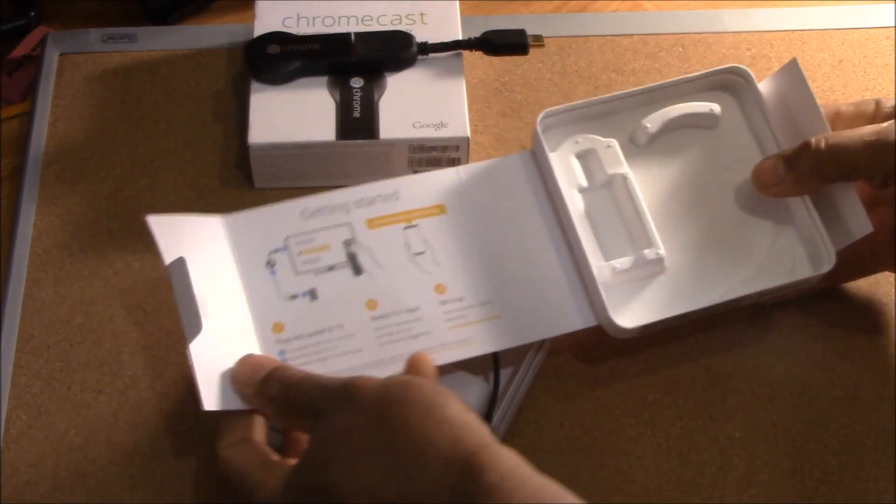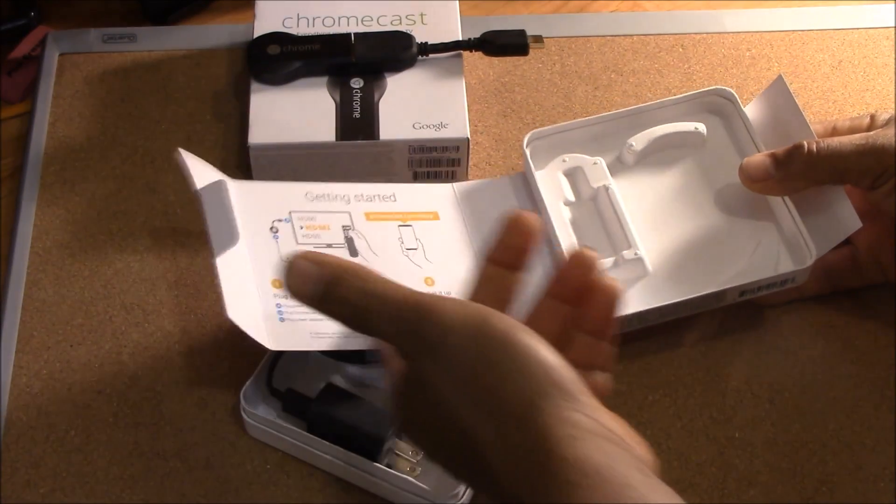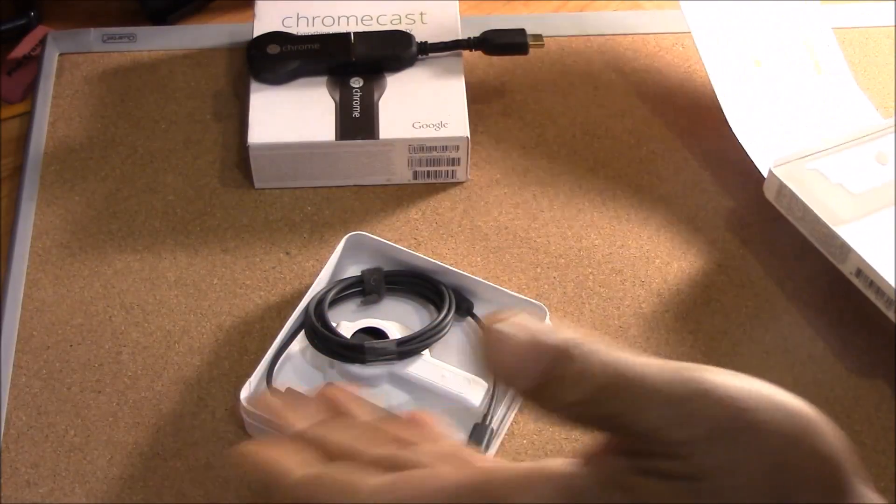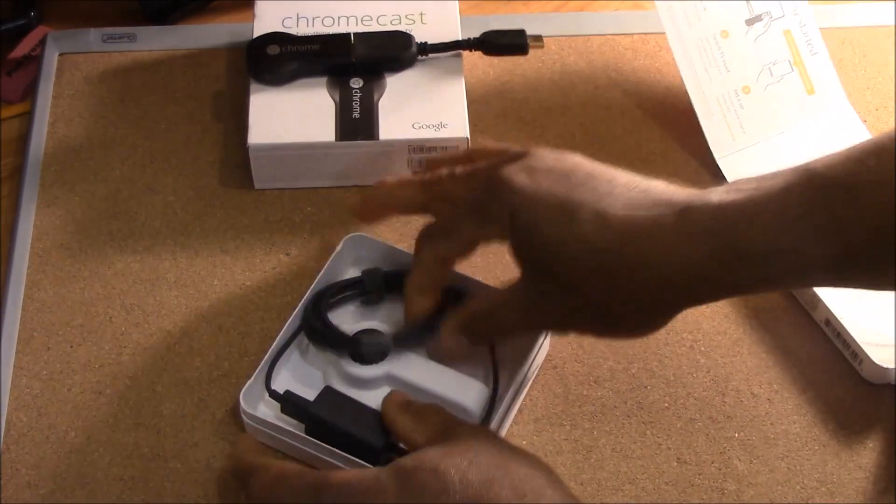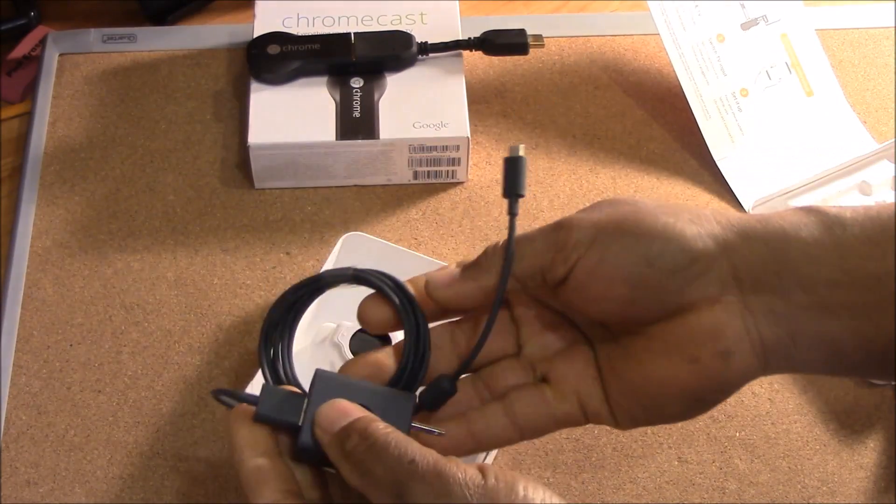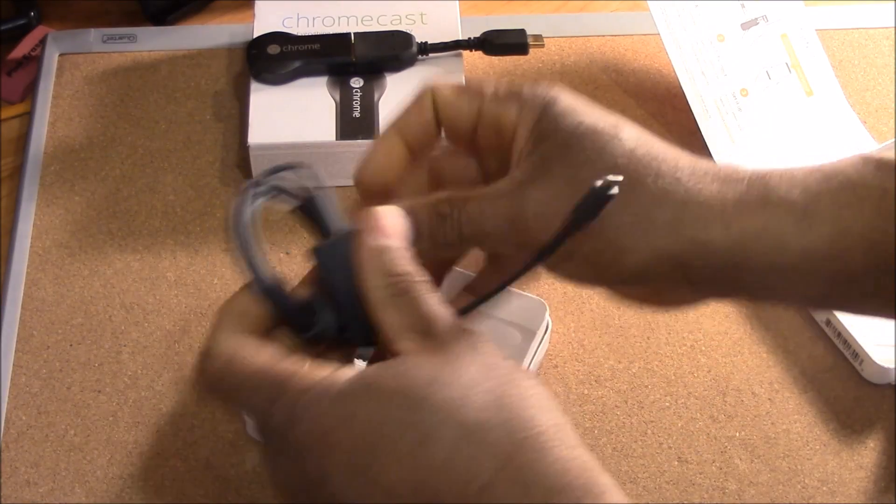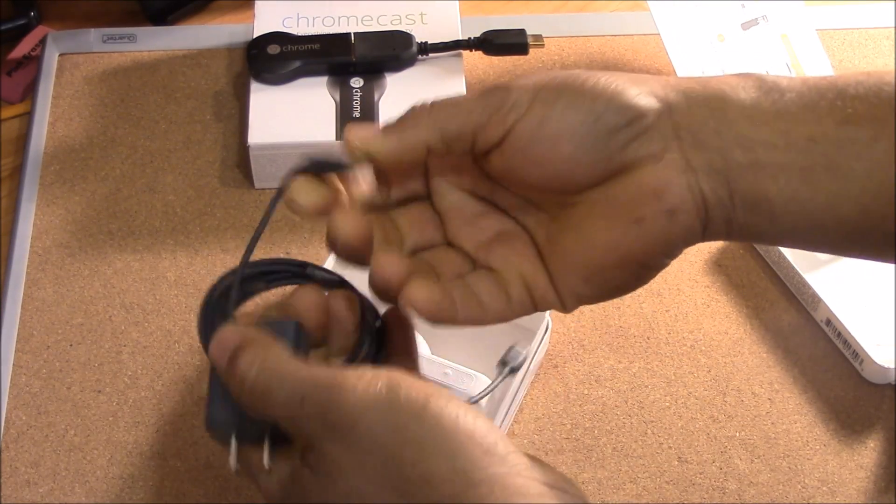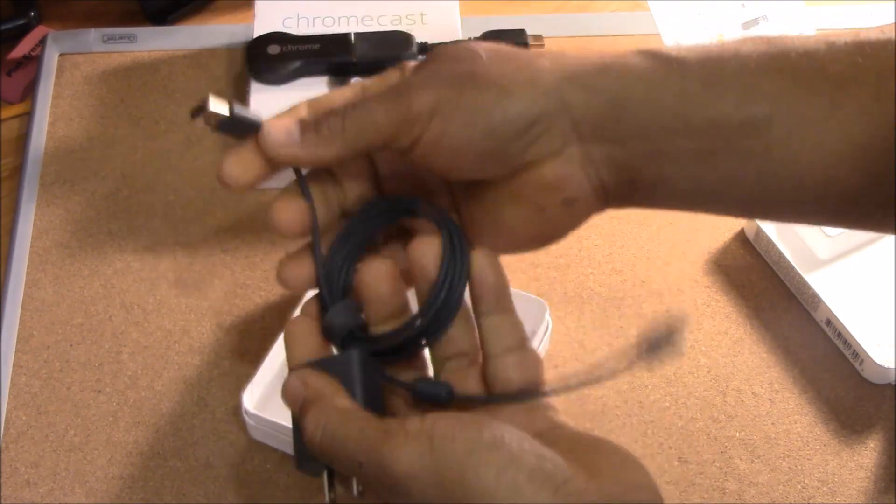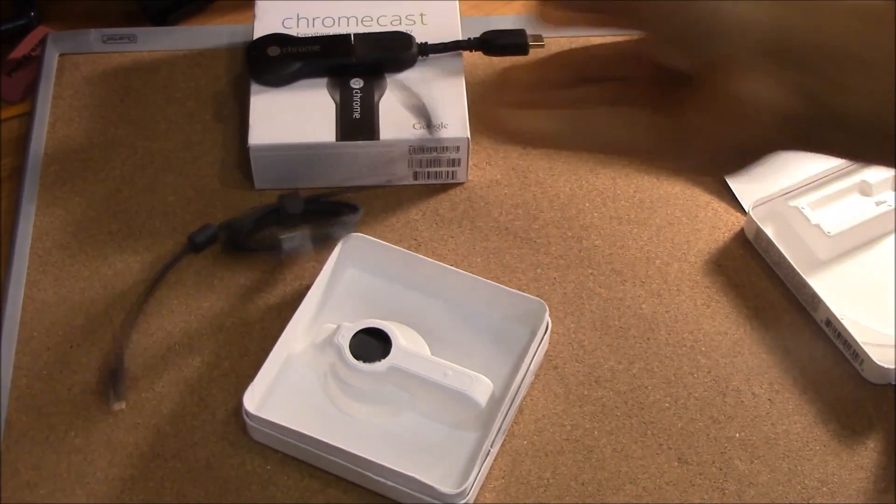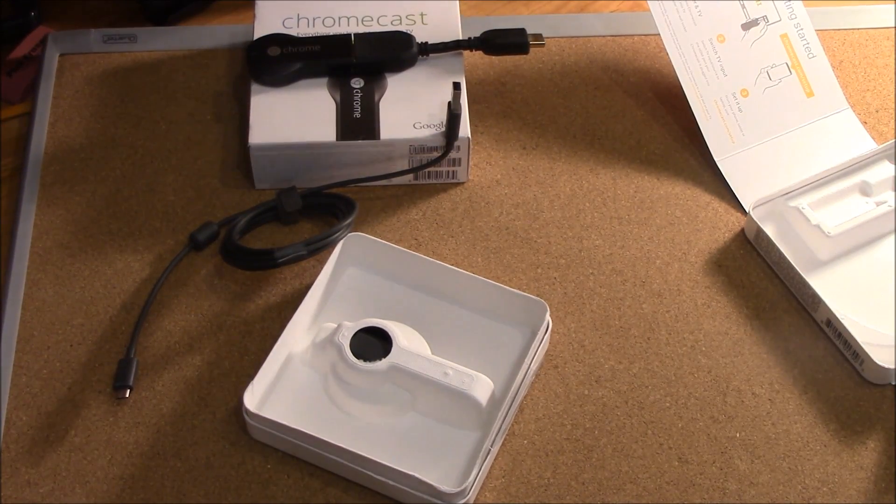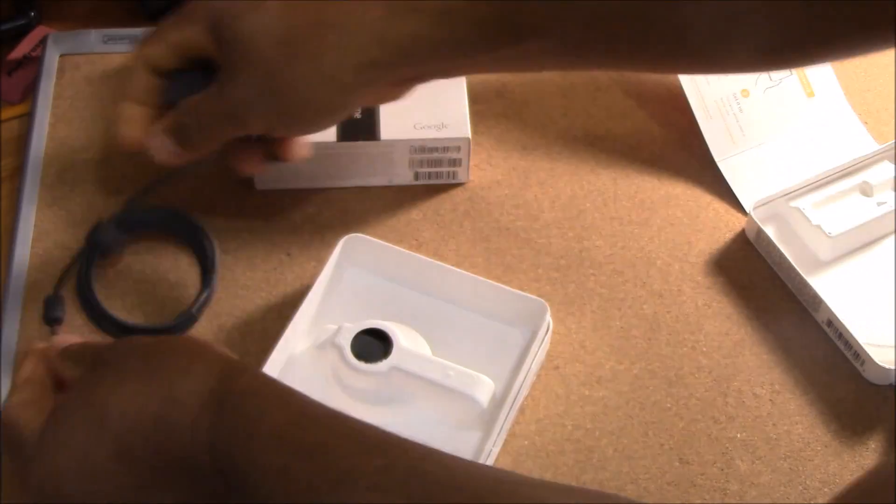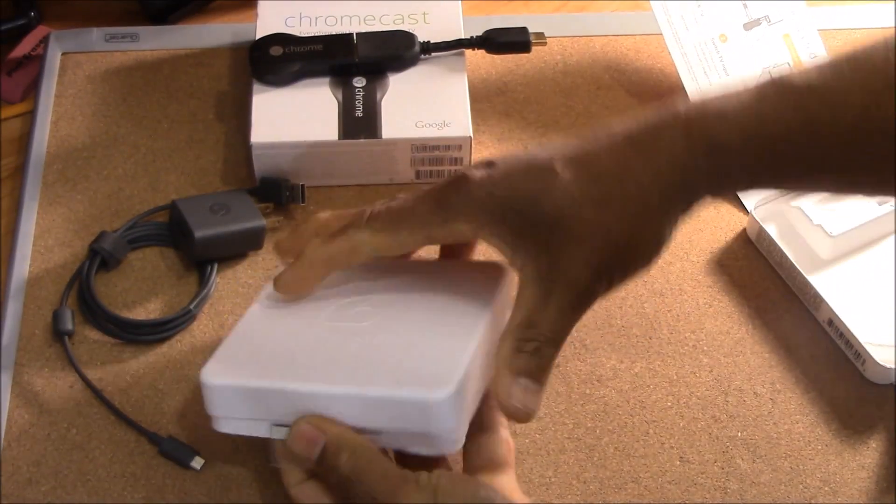When you open it, you're going to find the instructions here for connecting HDMI. This is so easy, it's crazy. This is your power supply - it comes with a power supply. If your TV has a USB power behind it, you can use that.